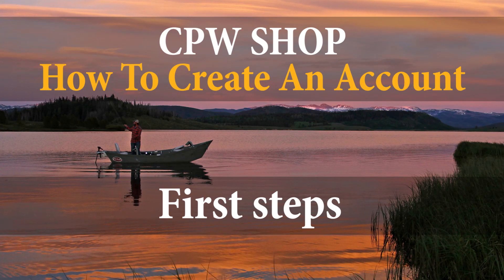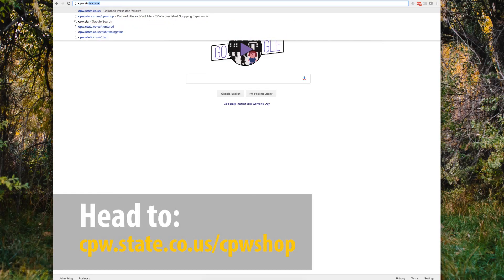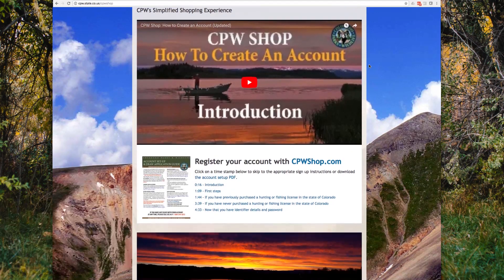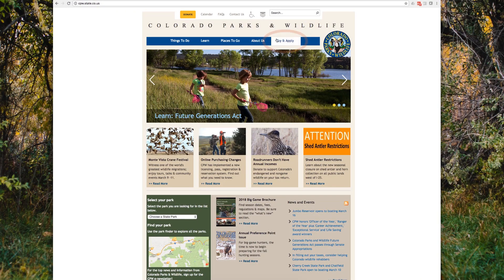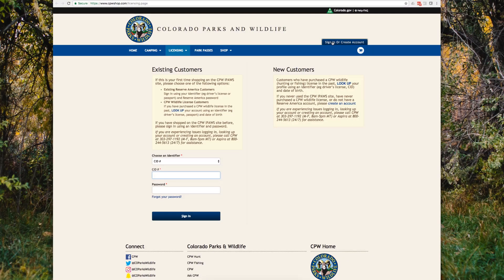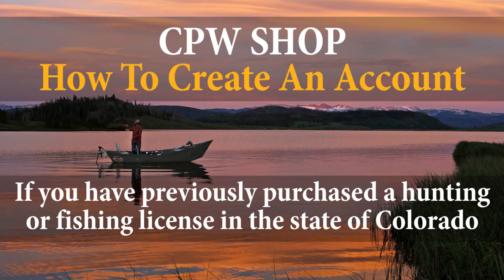If you're interested in making a purchase from Colorado Parks and Wildlife, head to cpw.state.co.us/cpwshop. If you're navigating from the CPW homepage, click "Buy and Apply," which will bring you to the CPW shop page. From here, click "Sign In or Create Account."